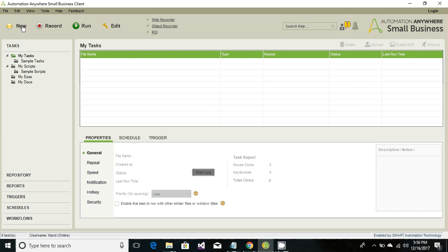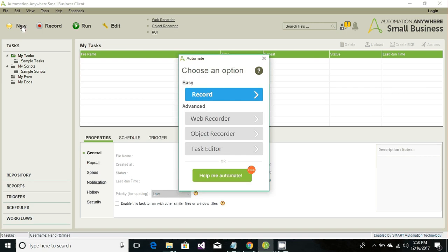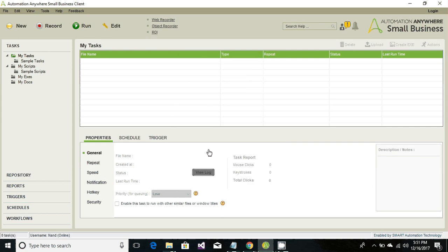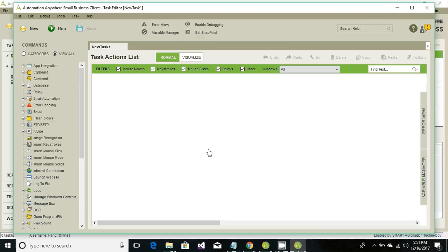Go ahead and hit New. It will prompt a window asking if we want to create a Web Recording, Object Recording, or use the Task Editor. We'll go for the Task Editor.